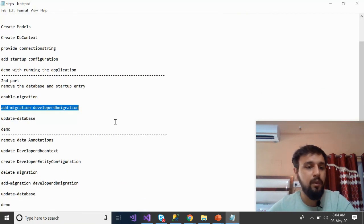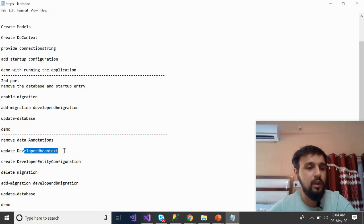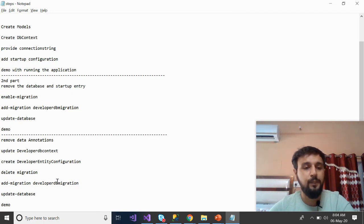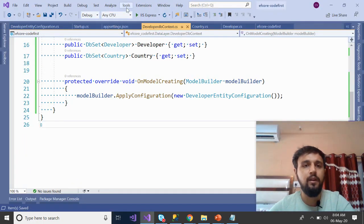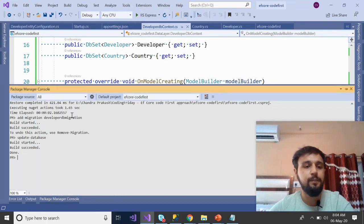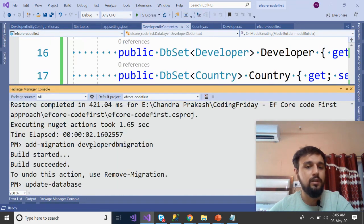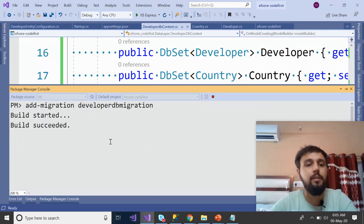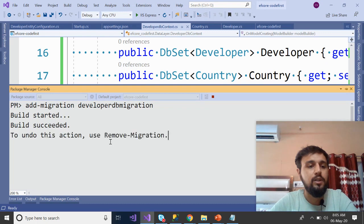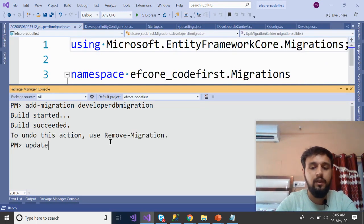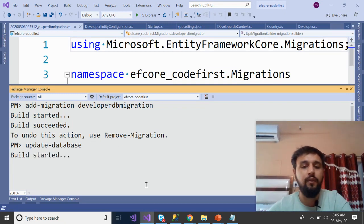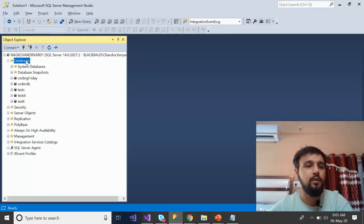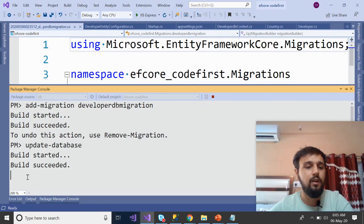After completing the configuration, go to the DeveloperDbContext and override OnModelCreating to provide the DeveloperEntityConfiguration. Then delete the old migration, go to Tools > Package Manager Console, set it to 200, and run Add-Migration DeveloperDbMigration again.